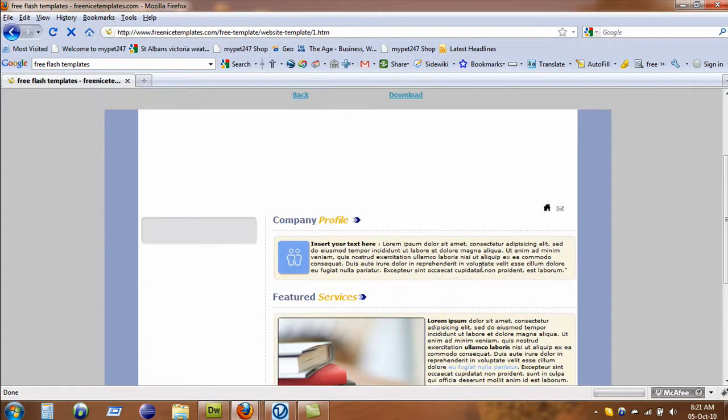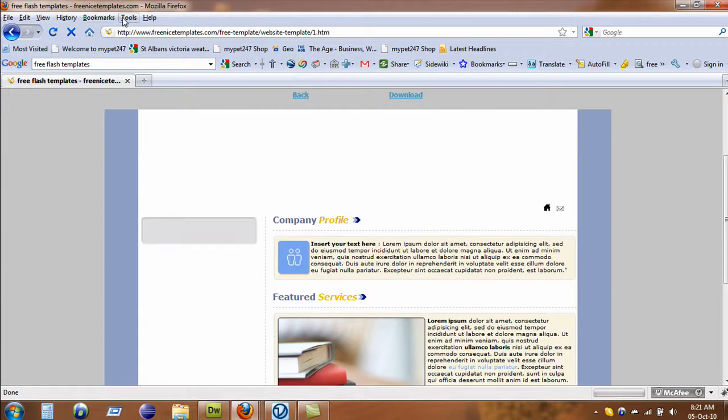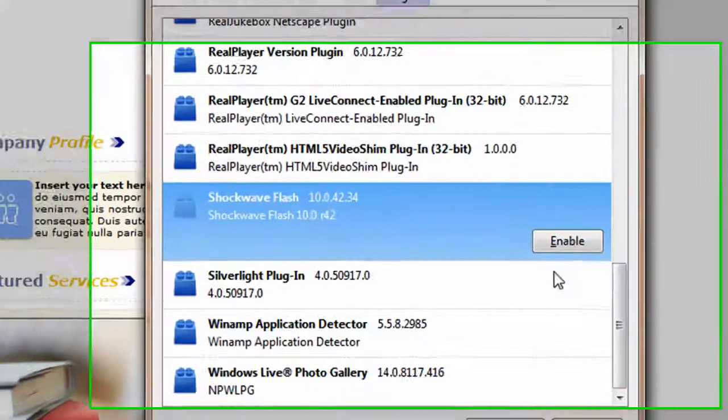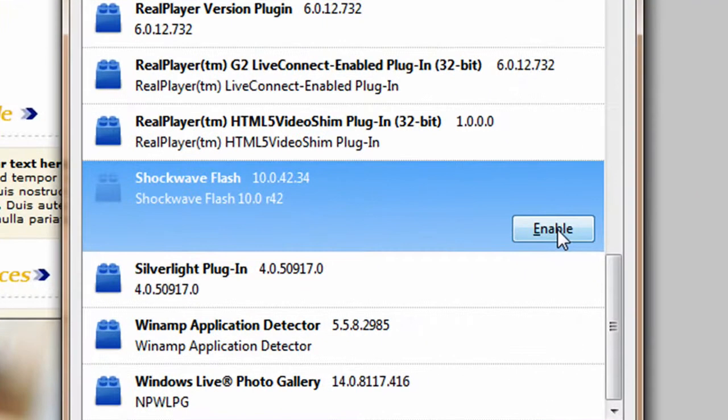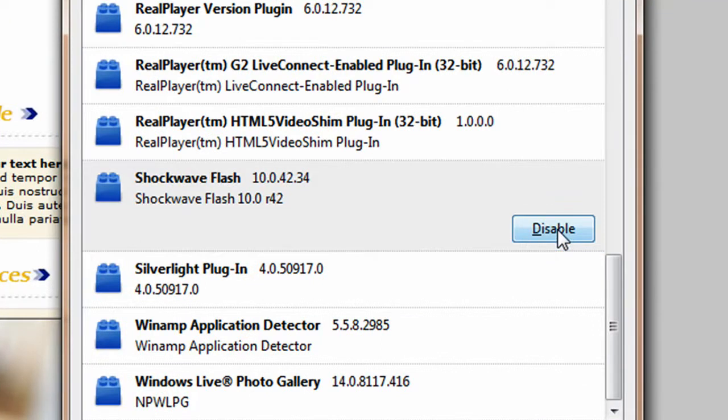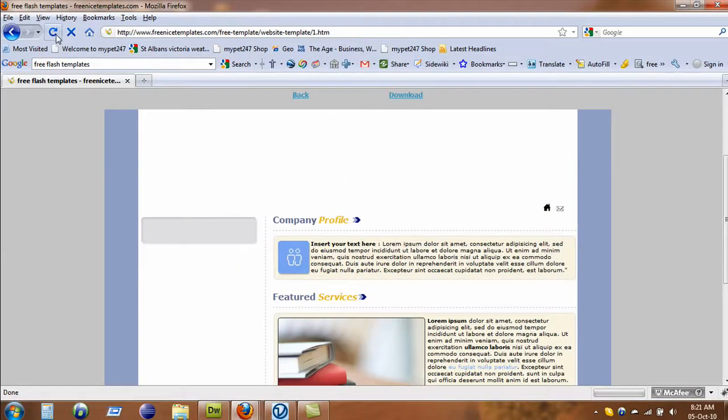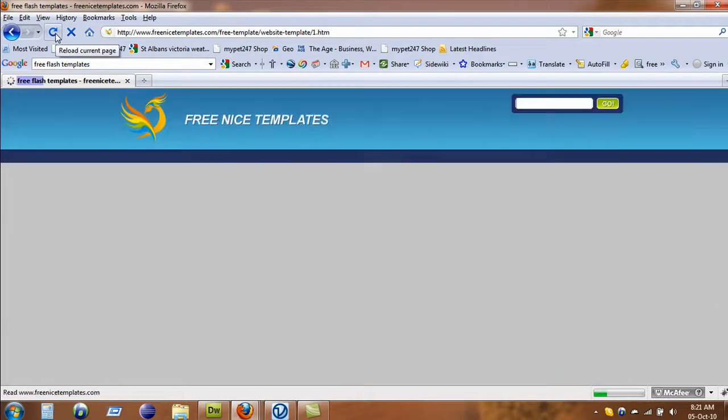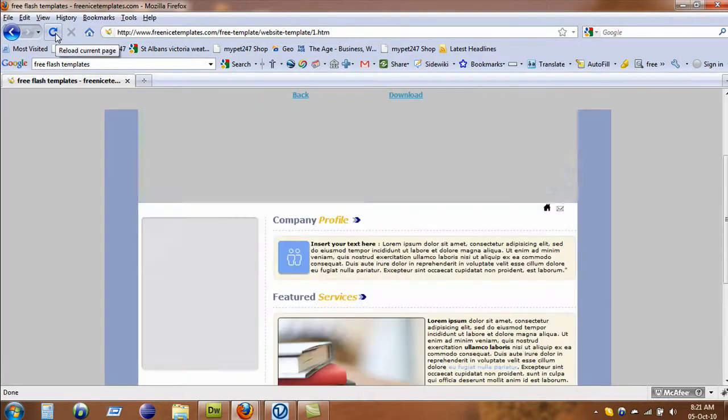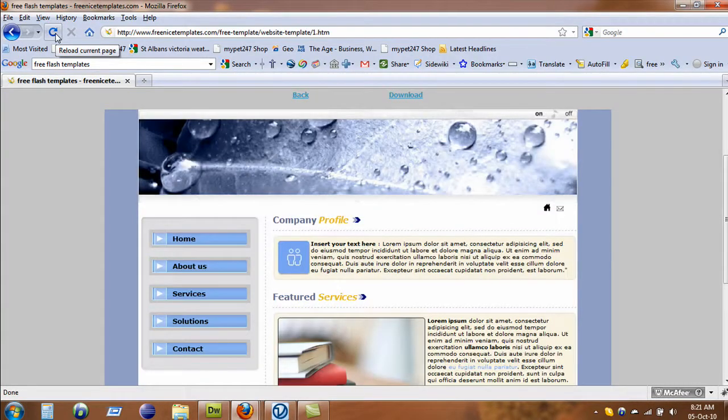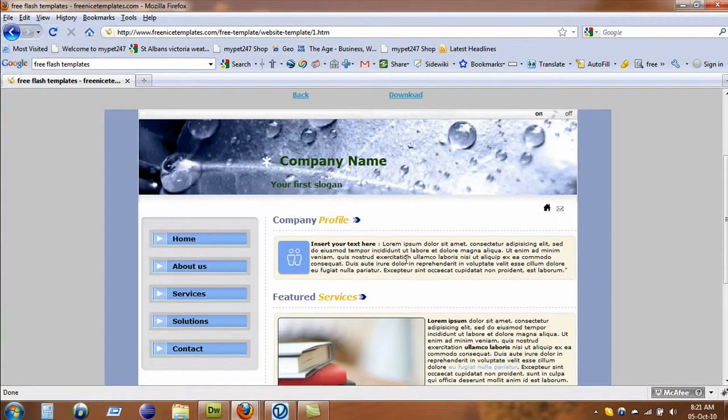And if you want to bring this one back, just go to the Tools menu, go to the Add-ons, and click on the Enable. That will bring back the Flash, and you can always refresh that to bring back the Flash.